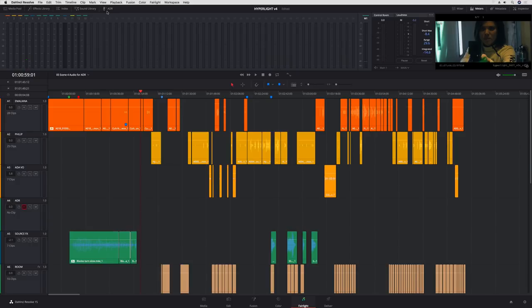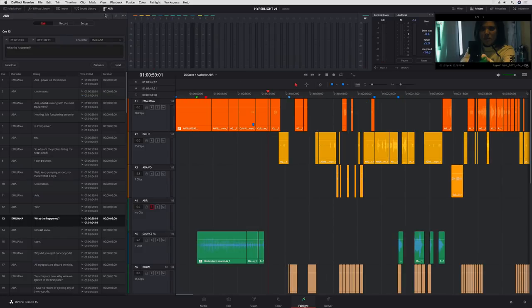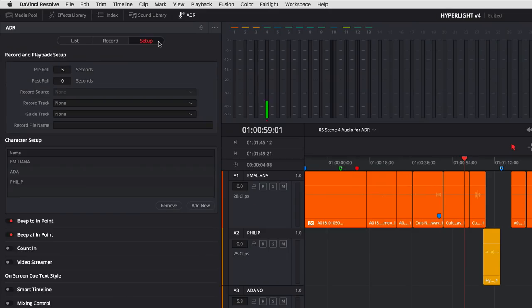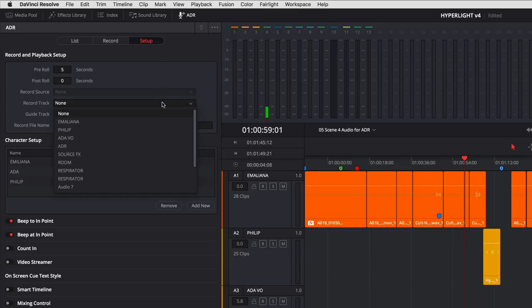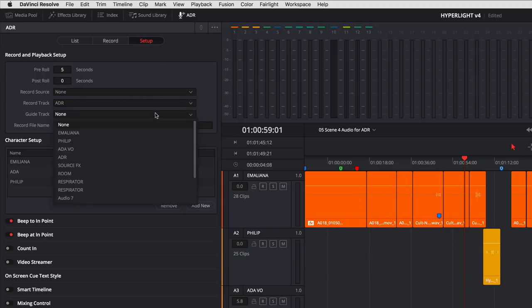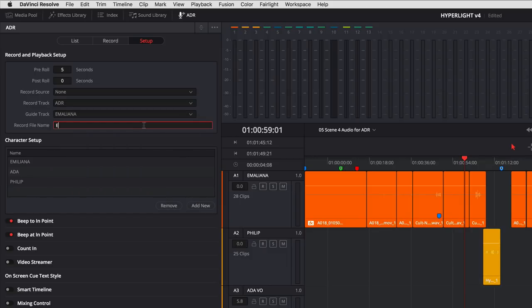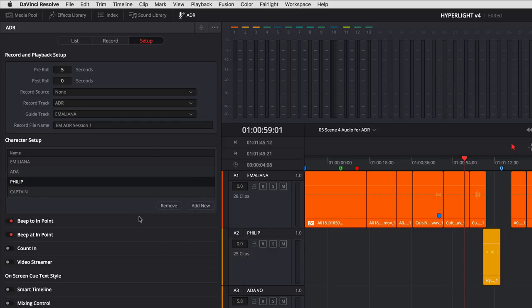DaVinci Resolve 15 adds an incredible new ADR tool for automatic dialog replacement. The setup panel lets you customize the session. In the record and playback setting options, you can set the pre-roll and post-roll, select your recording guide tracks, and name a new file you'll record. In the character setup area, click to add a new character.